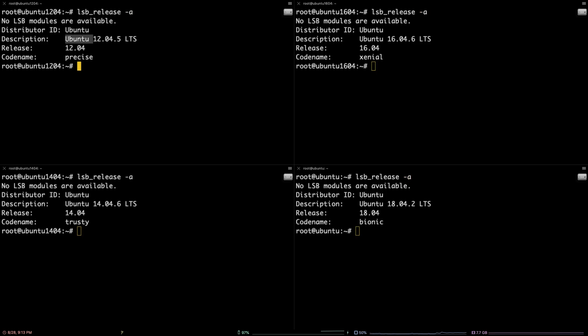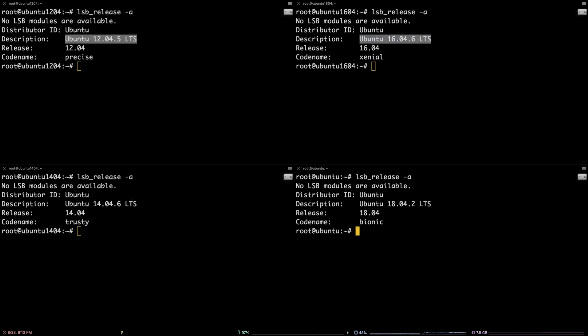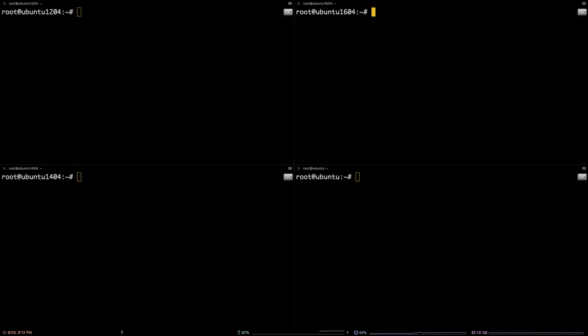Presently, I'm logged into a server running Ubuntu 12.04, 14.04, 16.04, and 18.04 respectively, and will be running these commands in parallel on each distribution. As I mentioned before, the commands used for installation are identical for each distro.